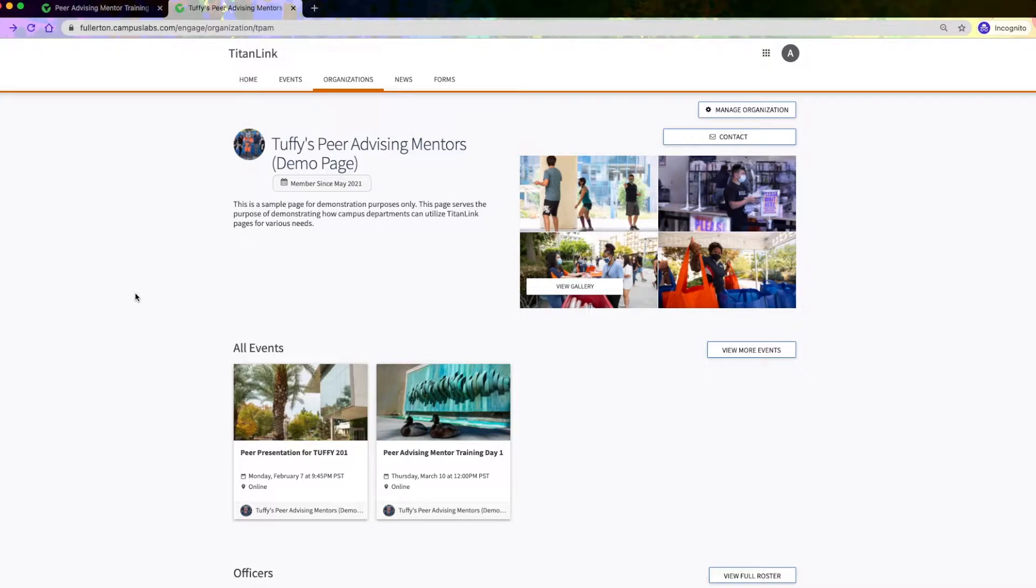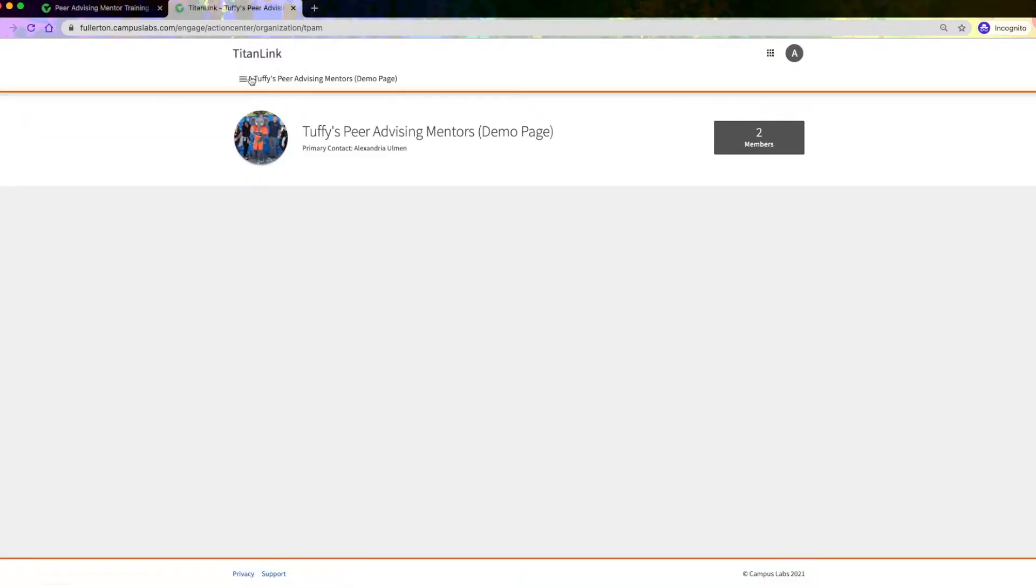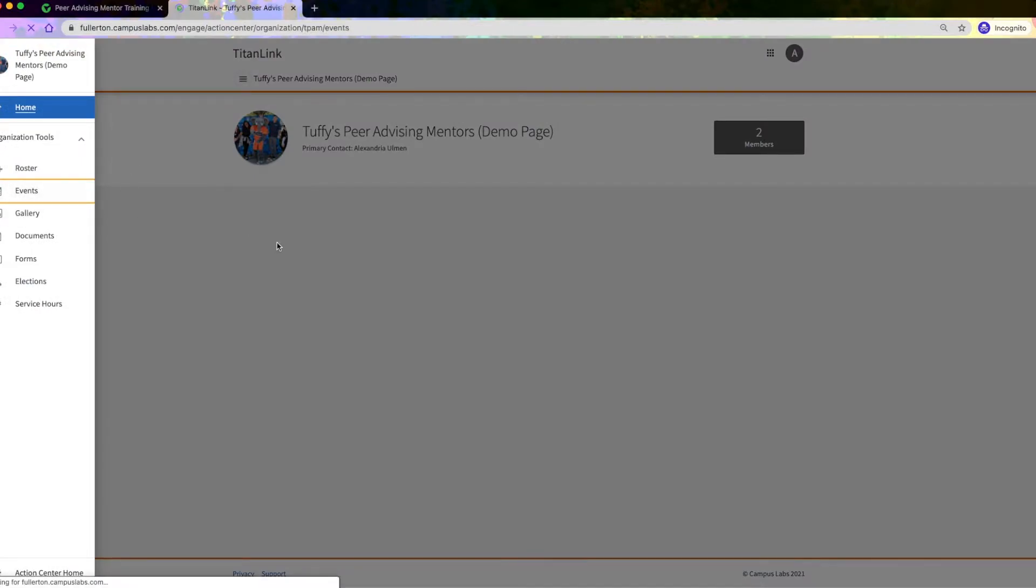First, start by going to your organization or department's TitanLink page, click on Manage Organization, and then click on Events on the left-hand menu.